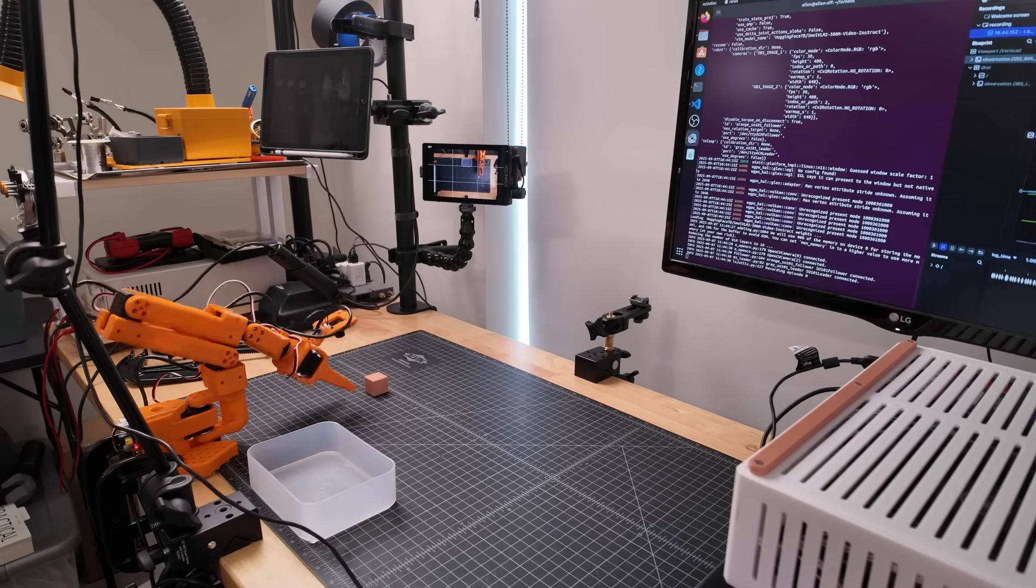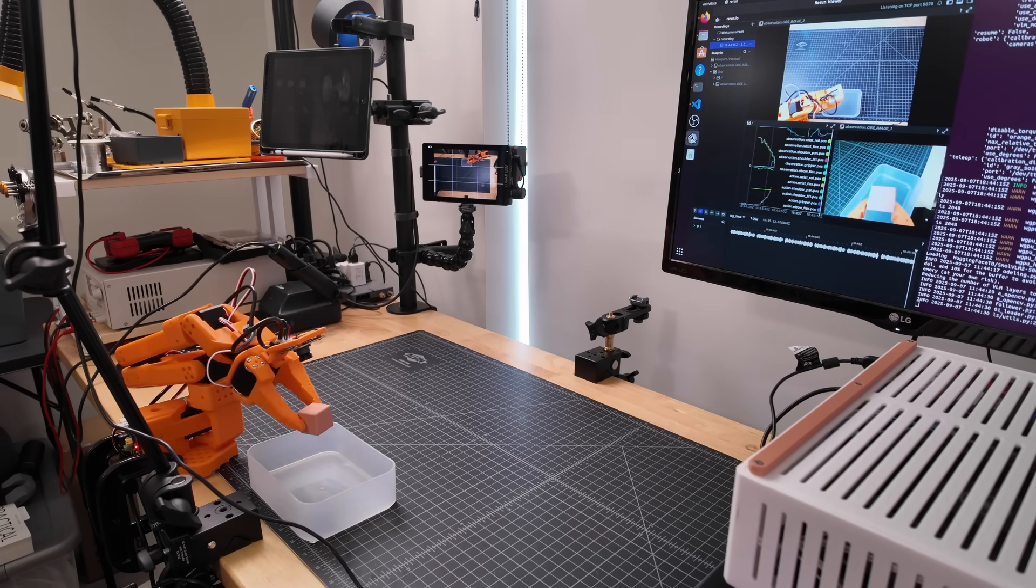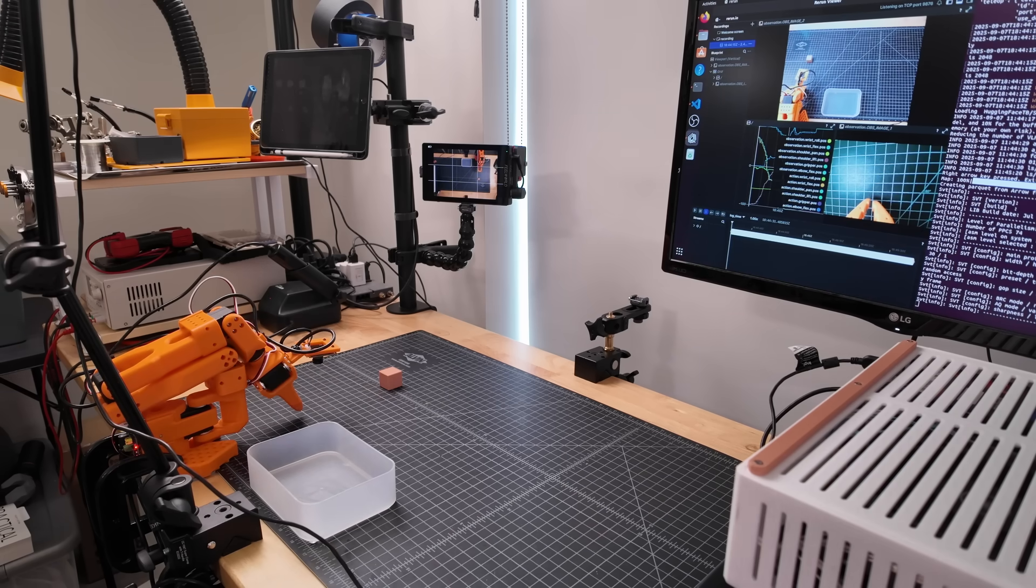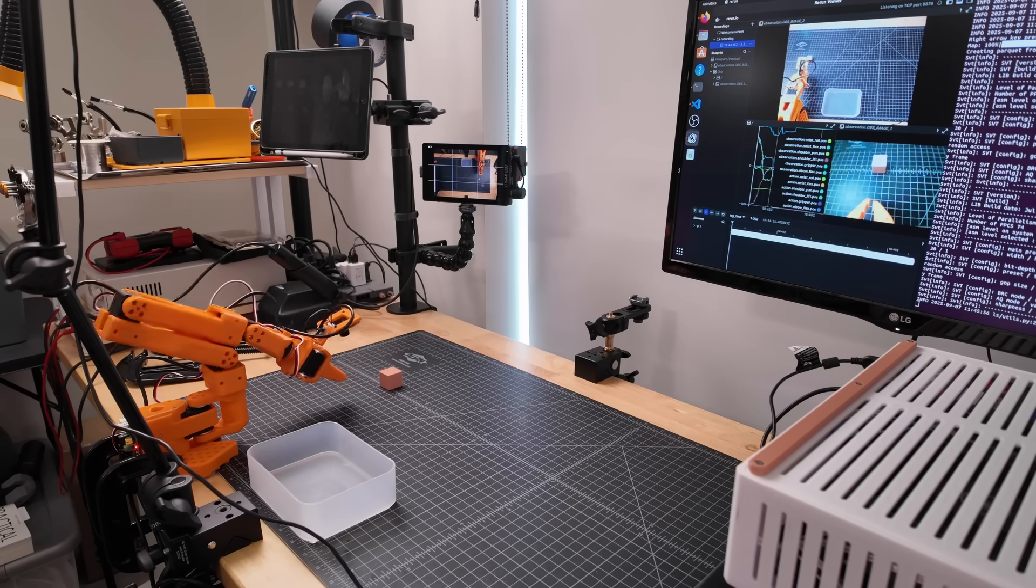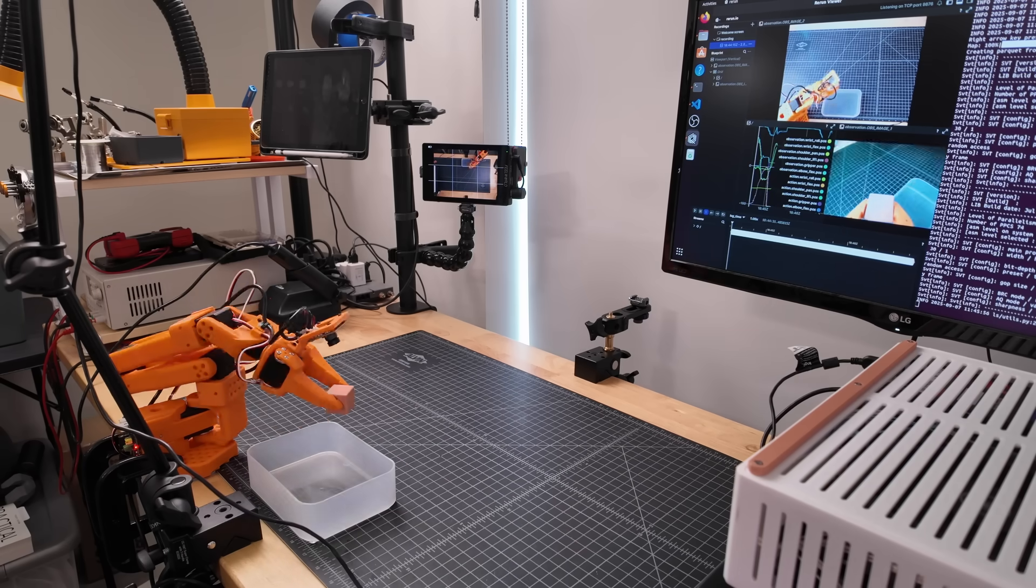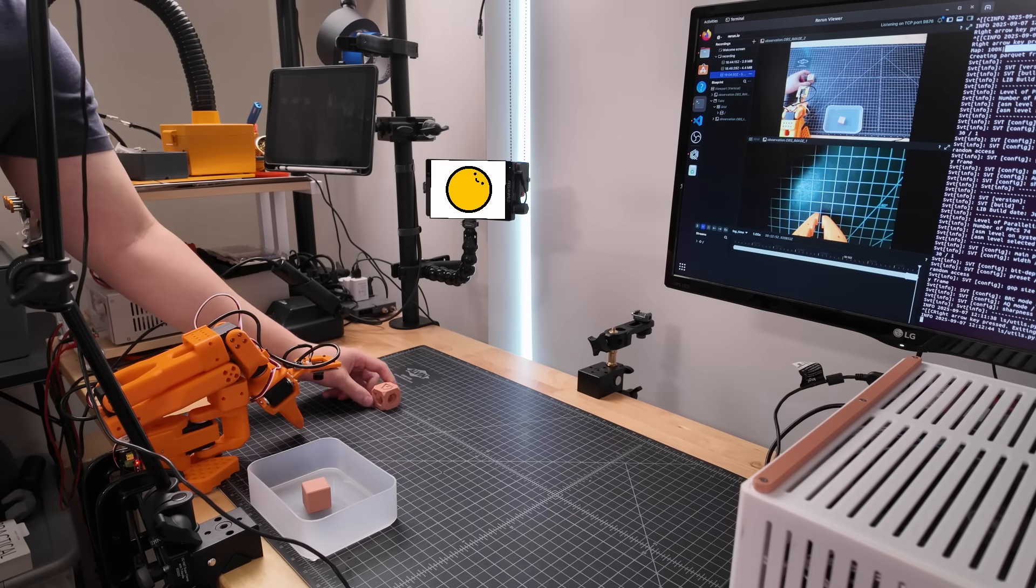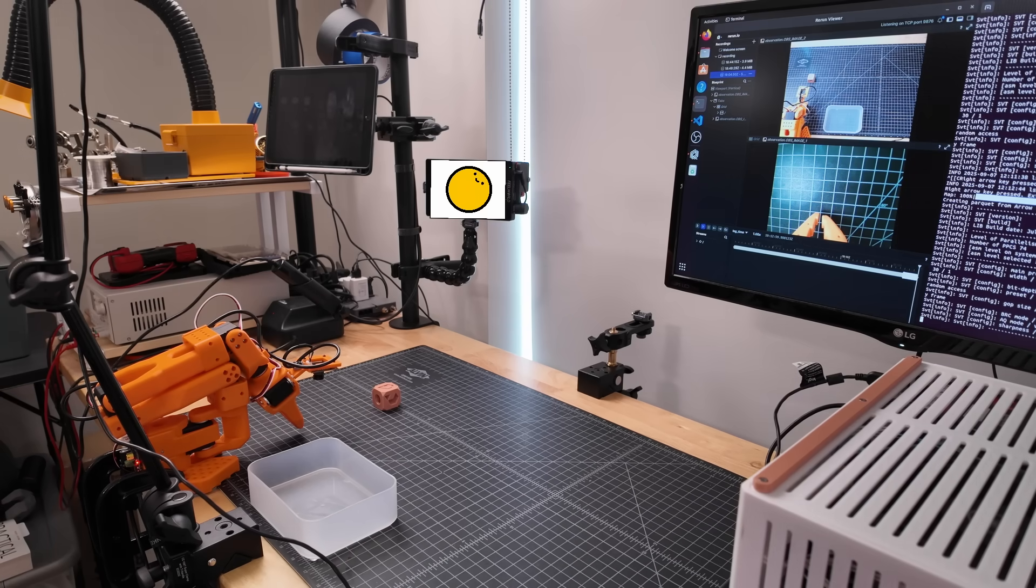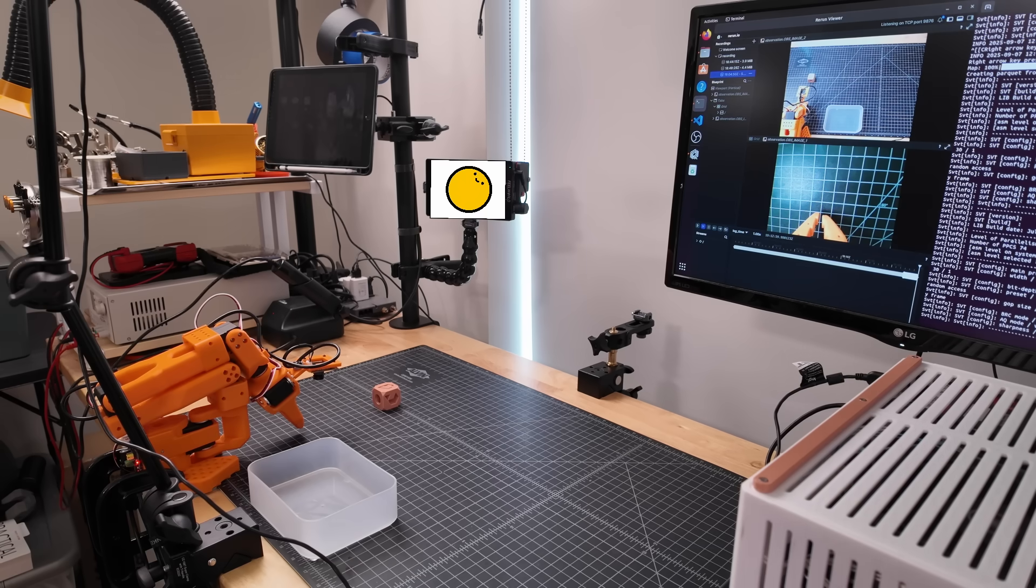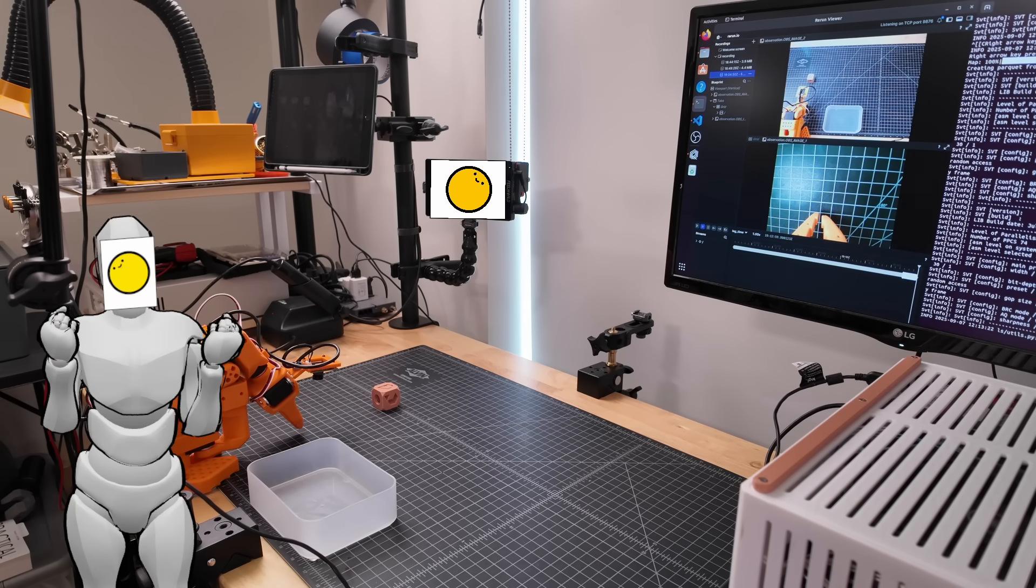And it's working. Like, actually working. Like, multiple times in a row working. Don't get me wrong, it's not perfect. Like if I'm being generous, I'd put the success rate maybe around like 50%. But it's doing good enough for me to believe that it actually quote unquote learned something from the training data. And that's pretty sick.